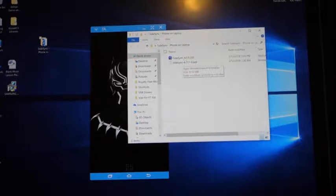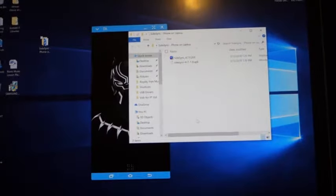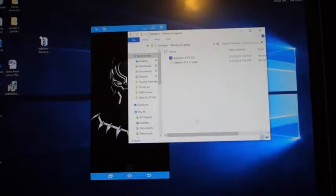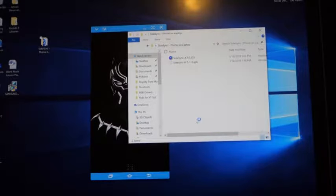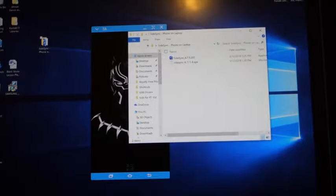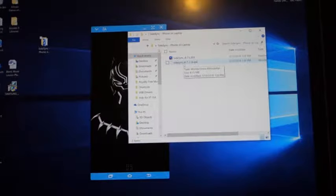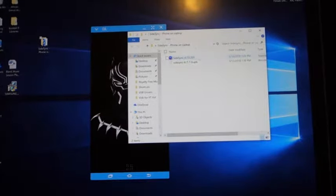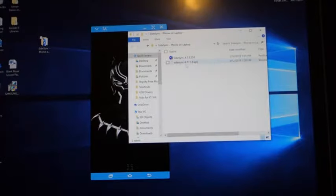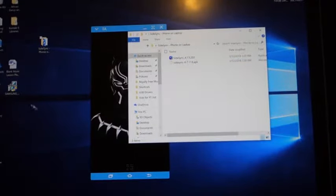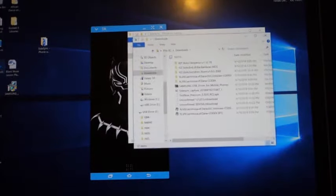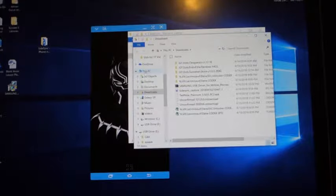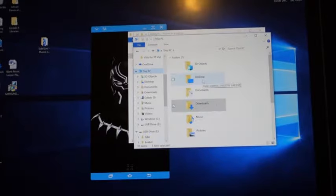This one right here is your laptop or desktop executable file that you would install onto your computer. And this right here is the APK. Now if you do not know how to put an APK onto your phone, basically it's a file. Let's say you go into the Google Play Store and you download a game. This is the game itself right here, or the file of the game. And so this is what's being installed on your phone or tablet or whatnot.